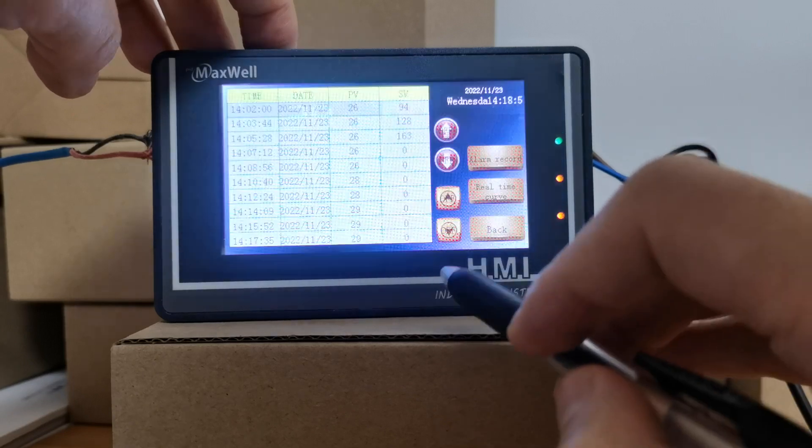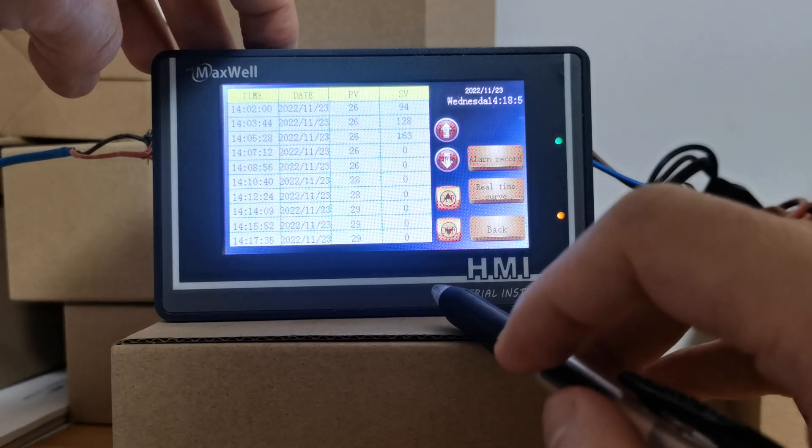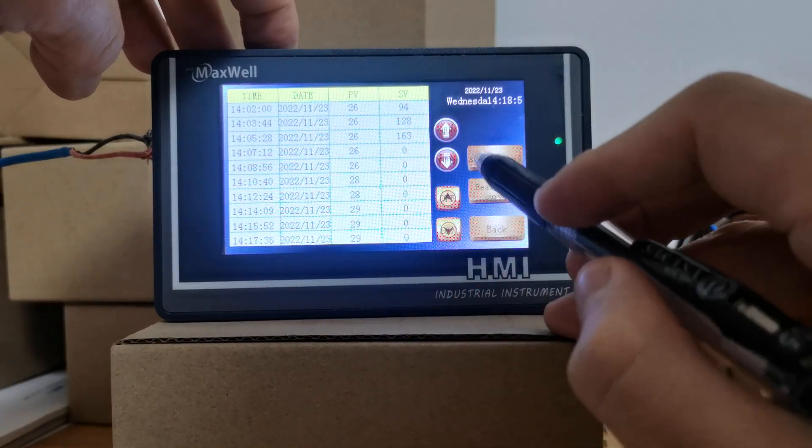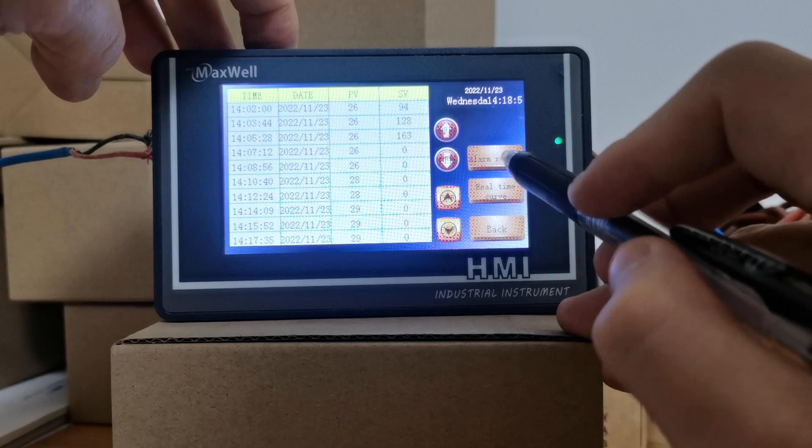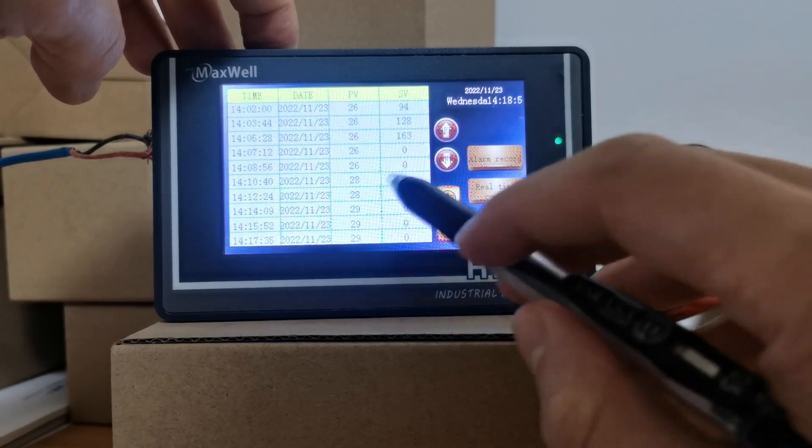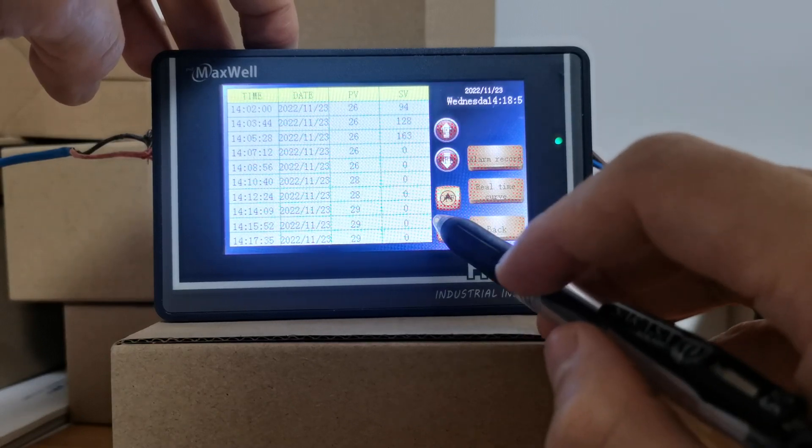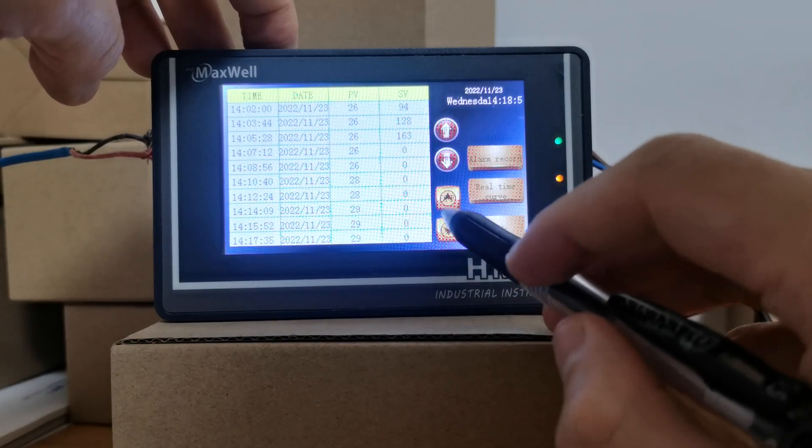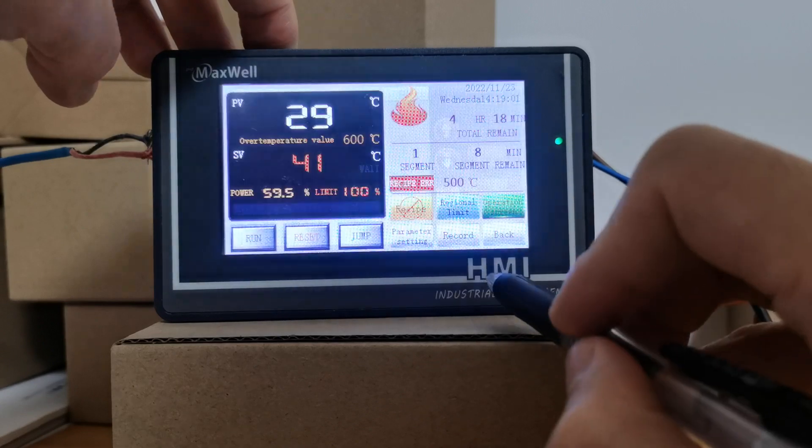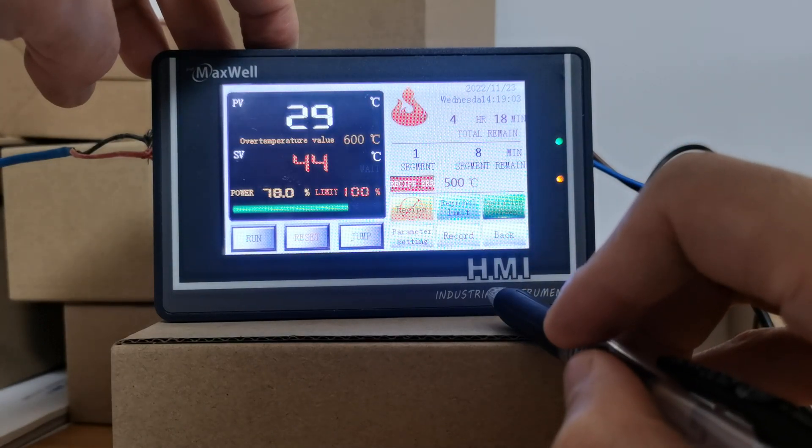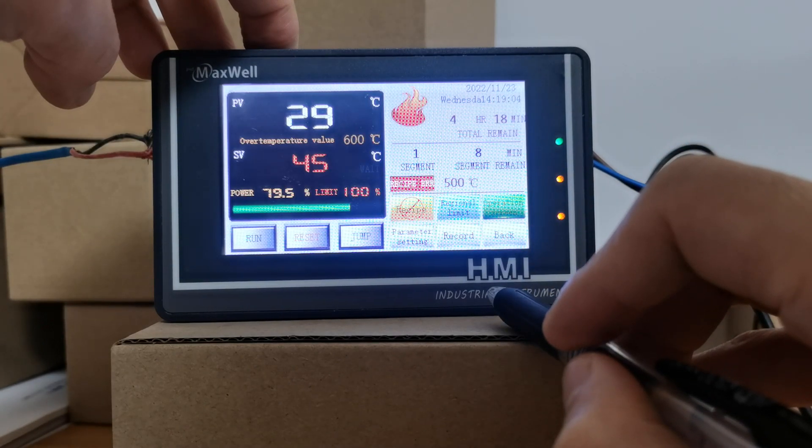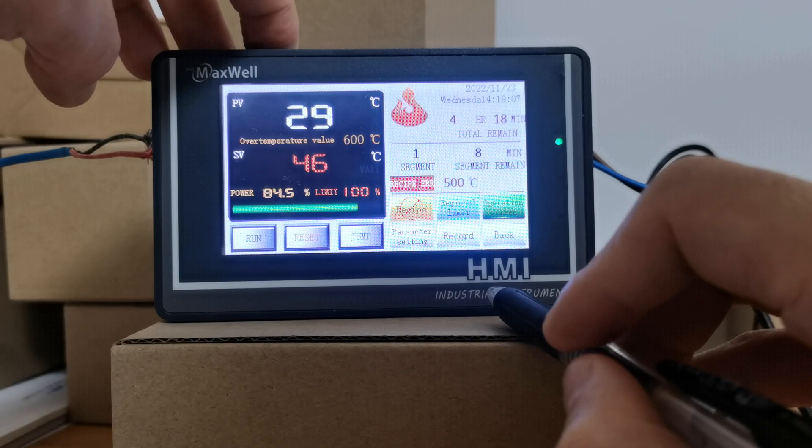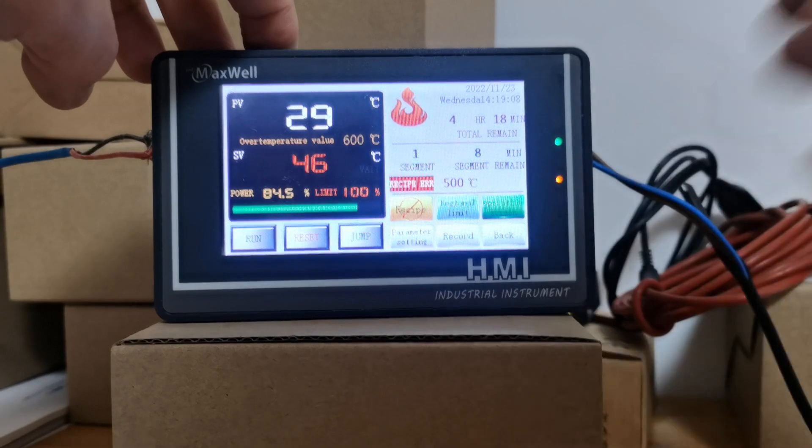And here is the record session where the alarm and real-time curve is available to check. Tick on here on the third segment and here we go, select the end.